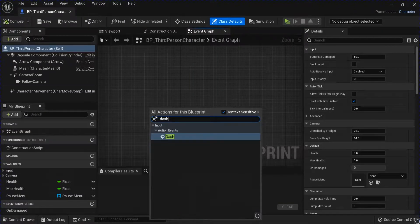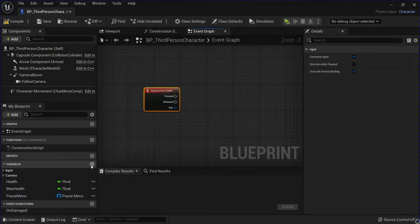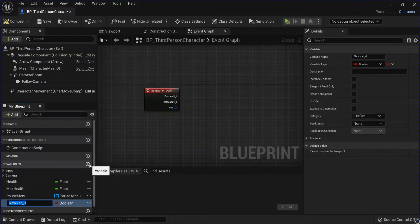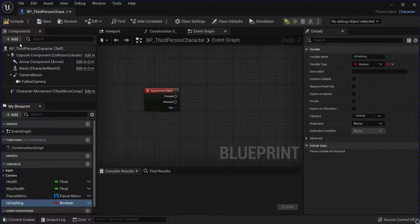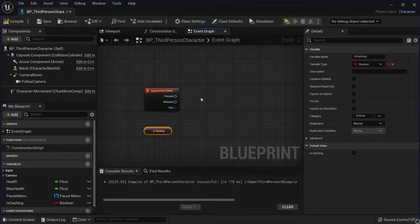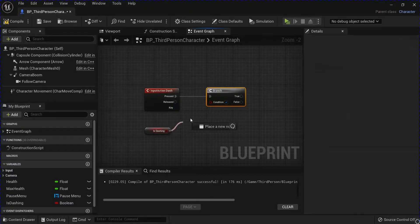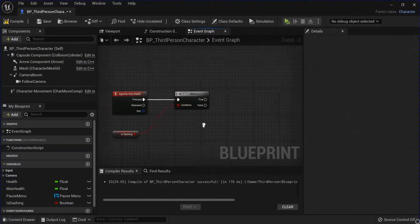Get that dash event, add a new variable for is dashing. Compile, drag that out, hold B on your keyboard and click to get a branch, drag that in.